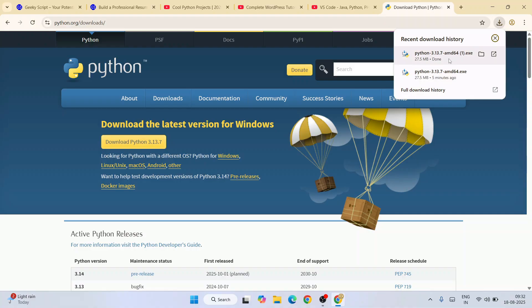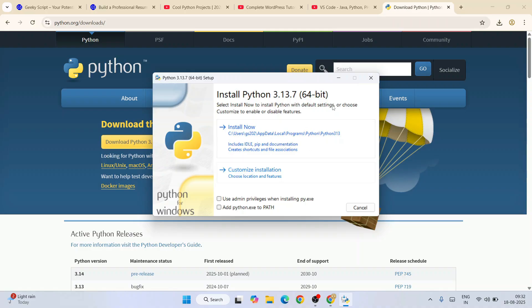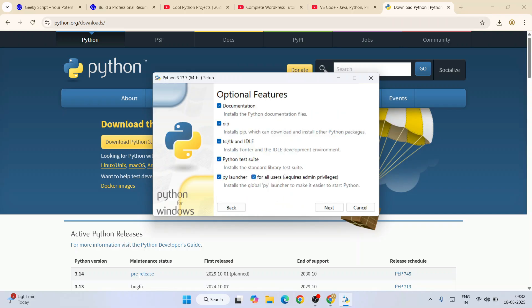Here is our Python. Just simply click on that installer and our Python installation wizard will open. Here you have to select both these two options: use administrative privileges and add Python.exe to path, and click on custom installation.